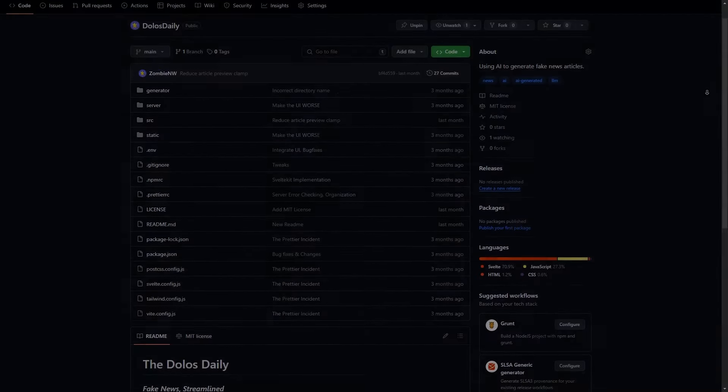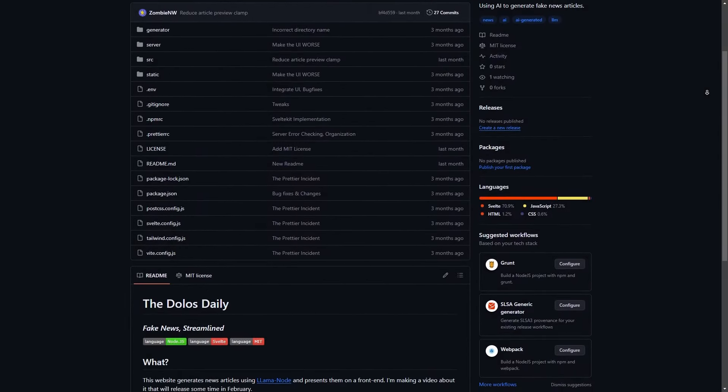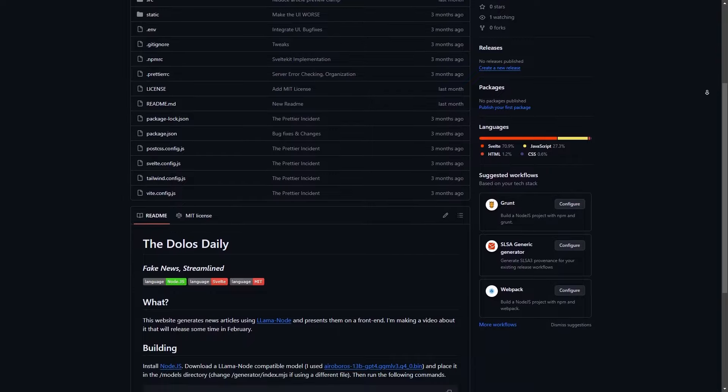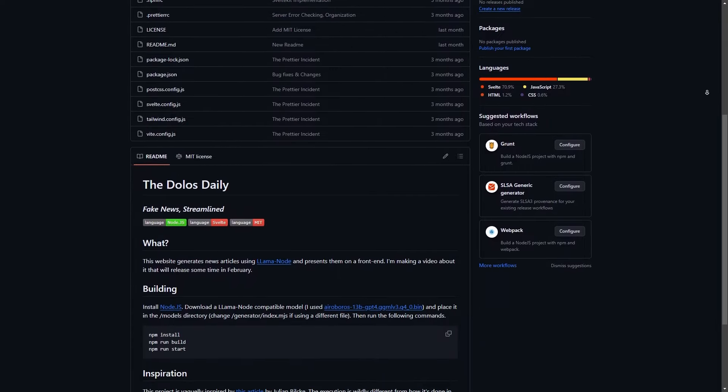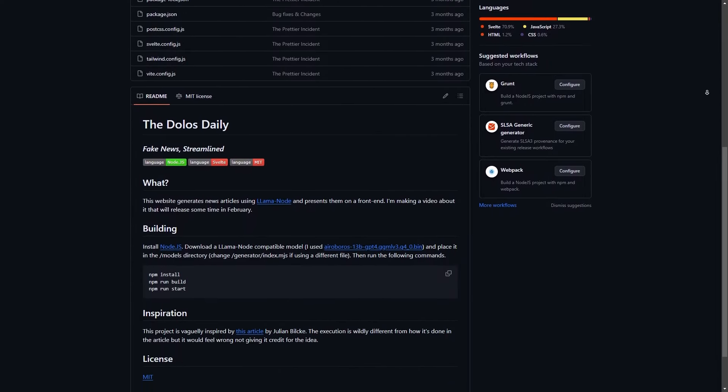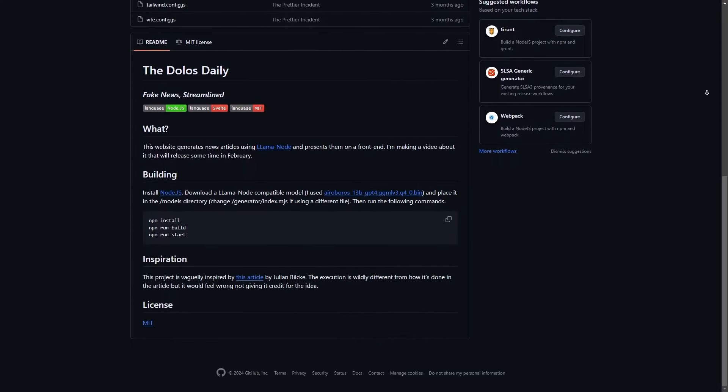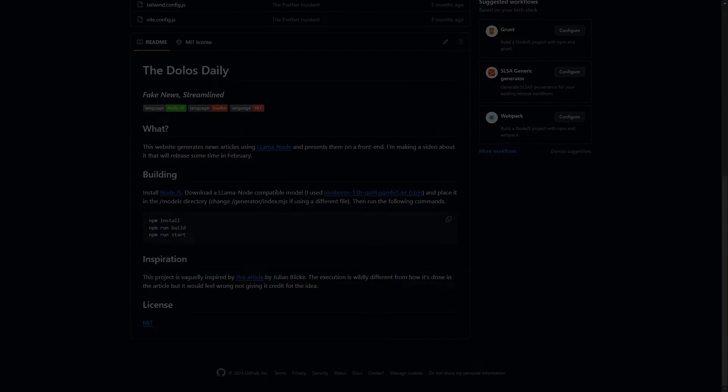I'll be releasing the source code to DullisDaily over on my GitHub page with a few warnings and anecdotes. Feel free to play around with it and don't feel free to make it better. I'm adding this after I filmed and edited everything. I wanted to thank Ms. NP, Mr. D, and Mr.